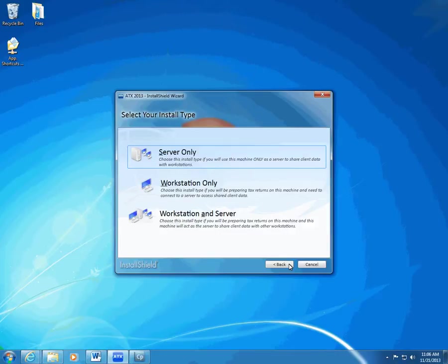If you are installing to a computer that you will use both to share client data with other workstations and to prepare tax returns, choose Workstation and Server.